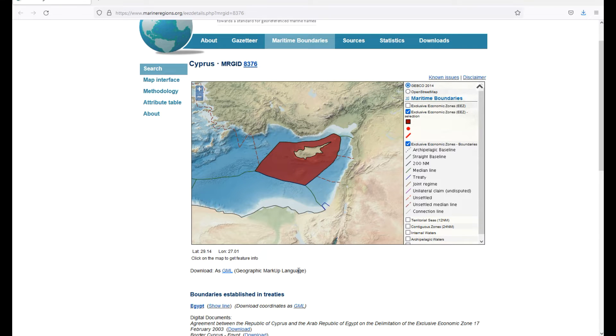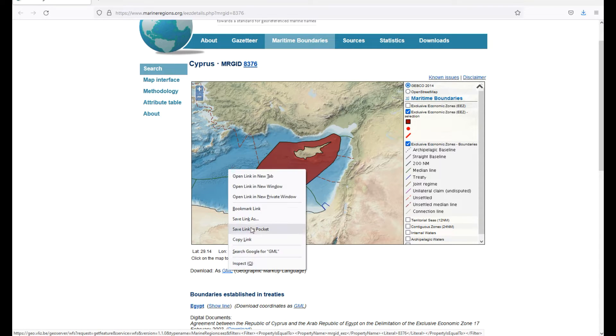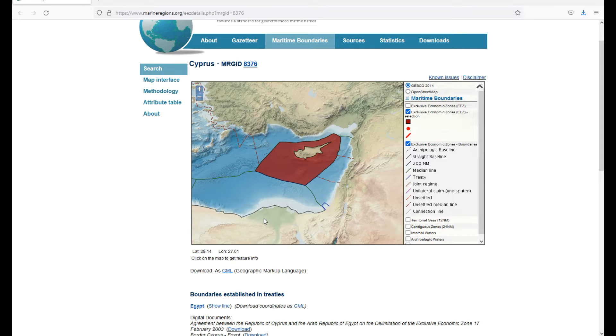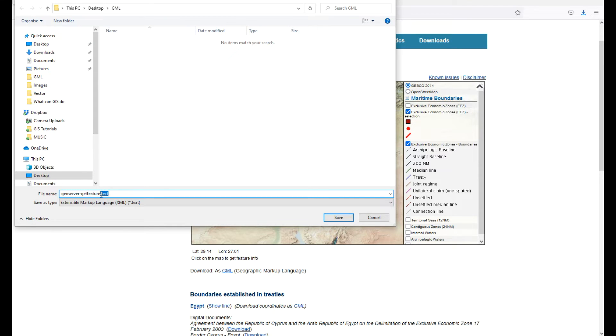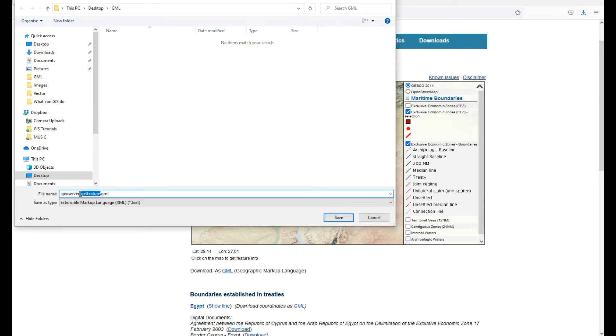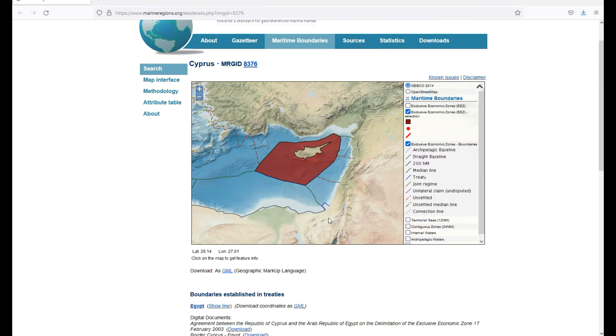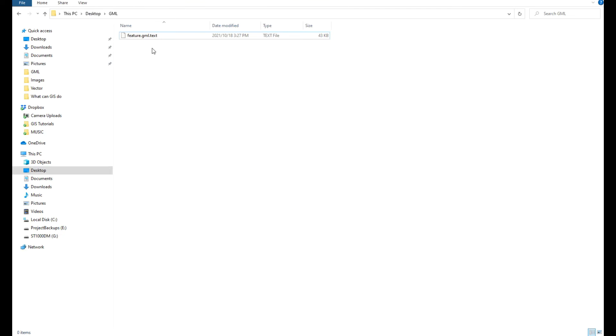Download GML - I'm going to right-click on that link and say save link as. I'll save it to my desktop as .gml and remove this extra text, just calling it feature. Let me make sure it actually saved - yes, there it is.